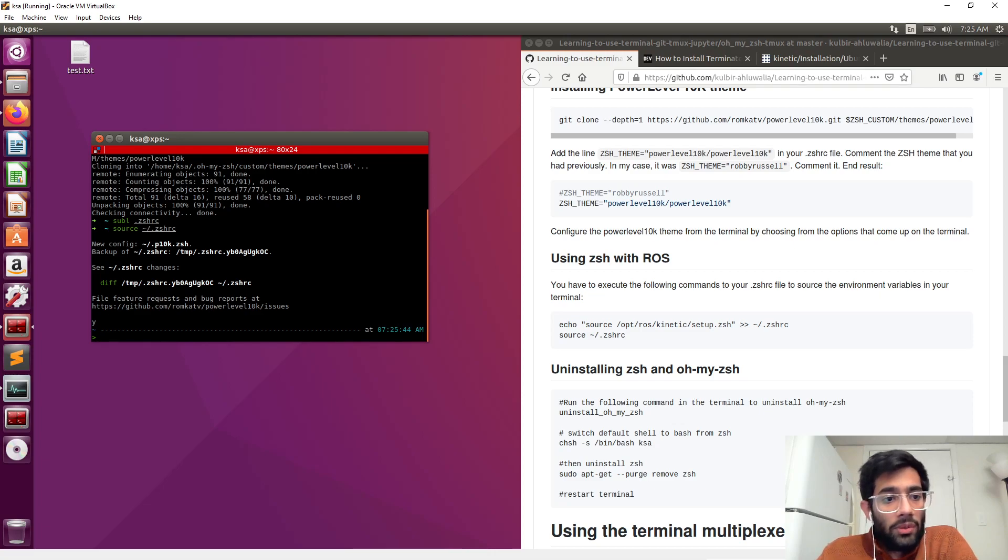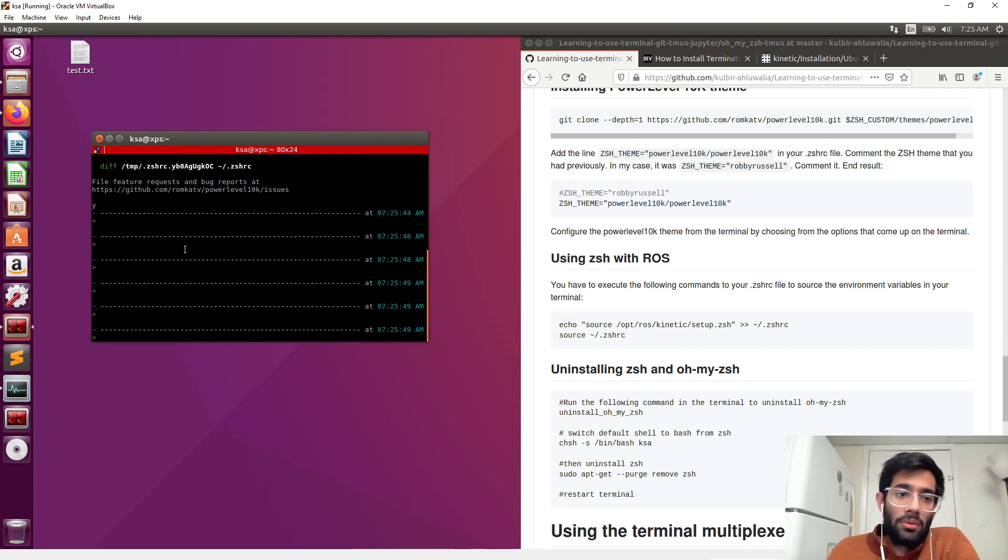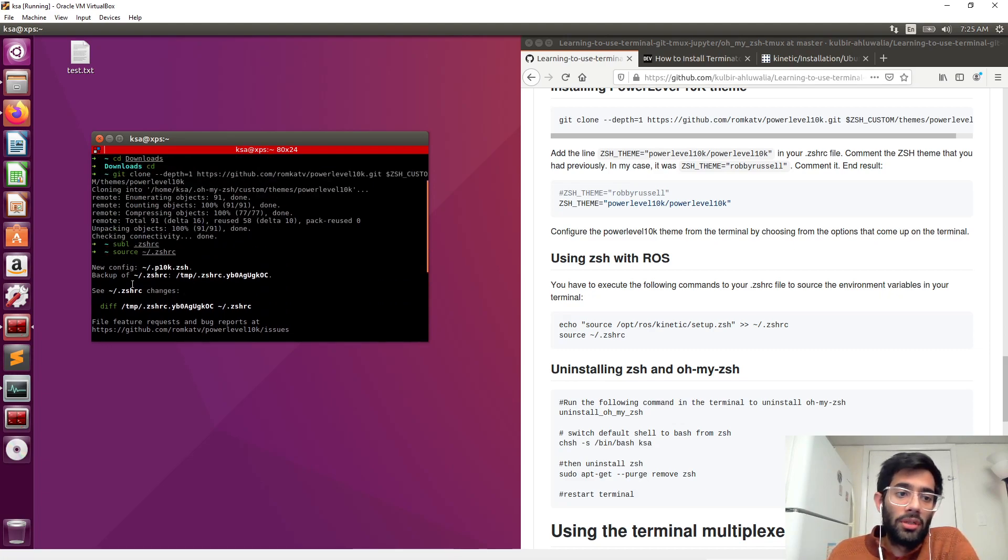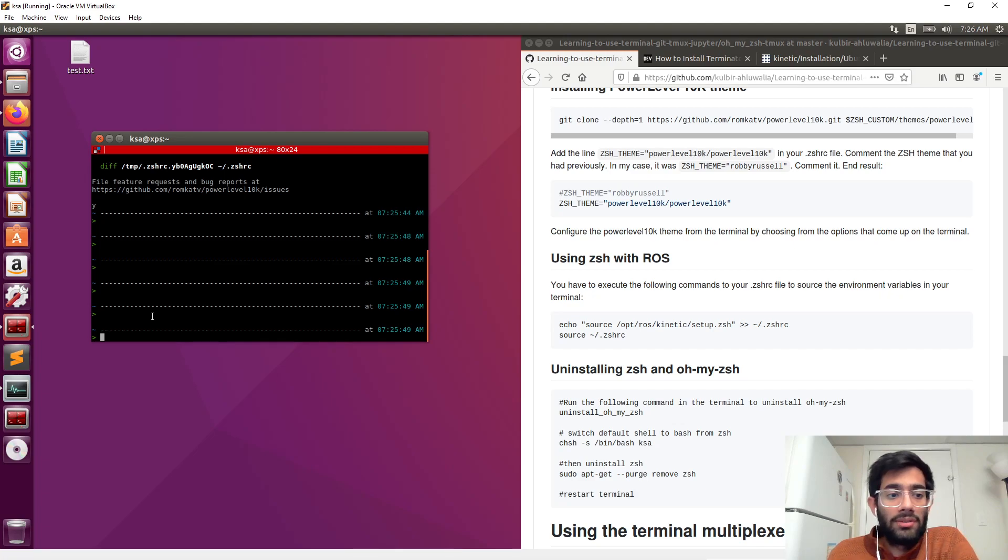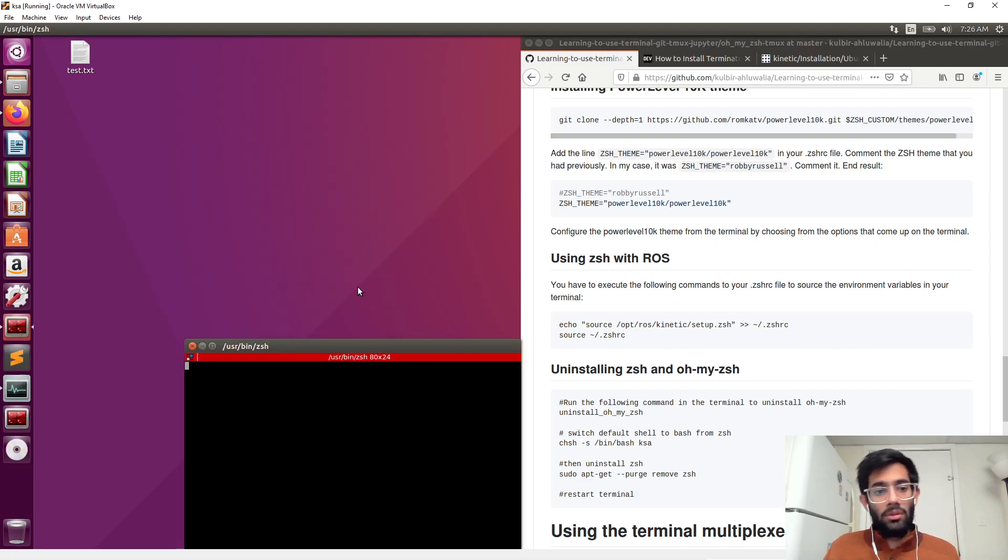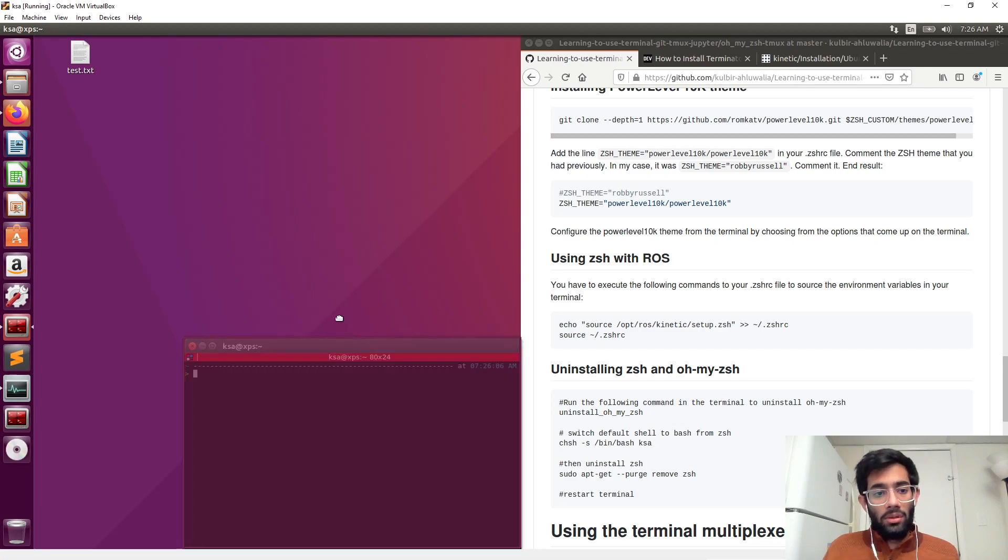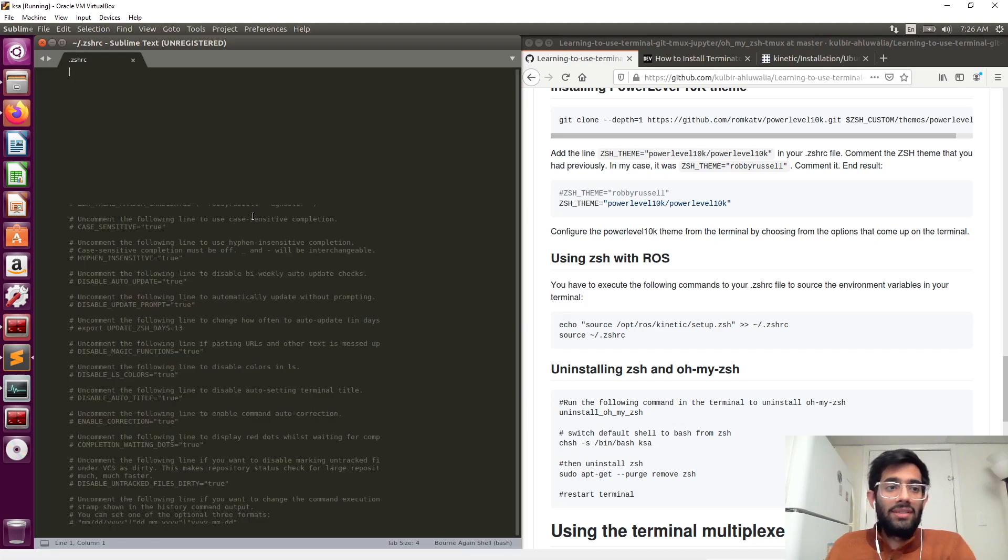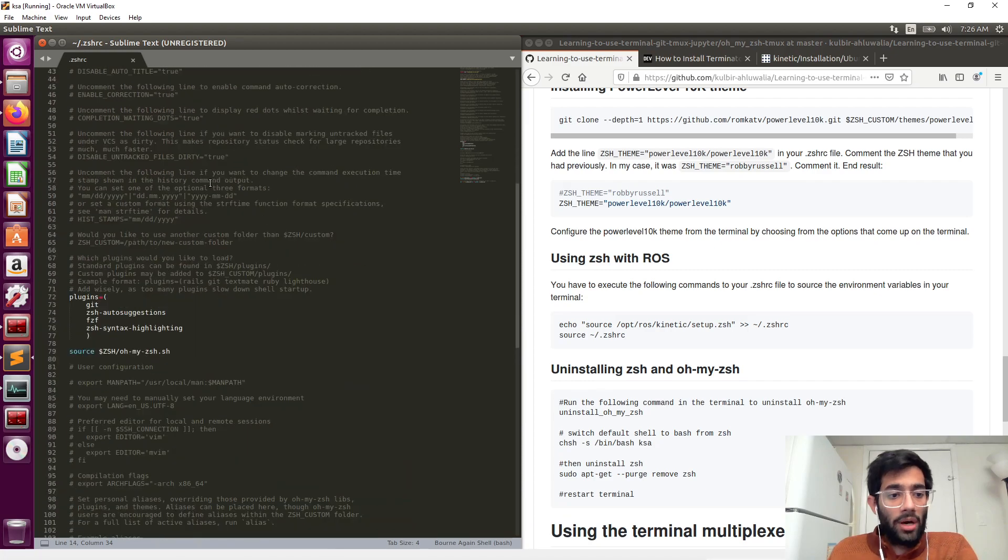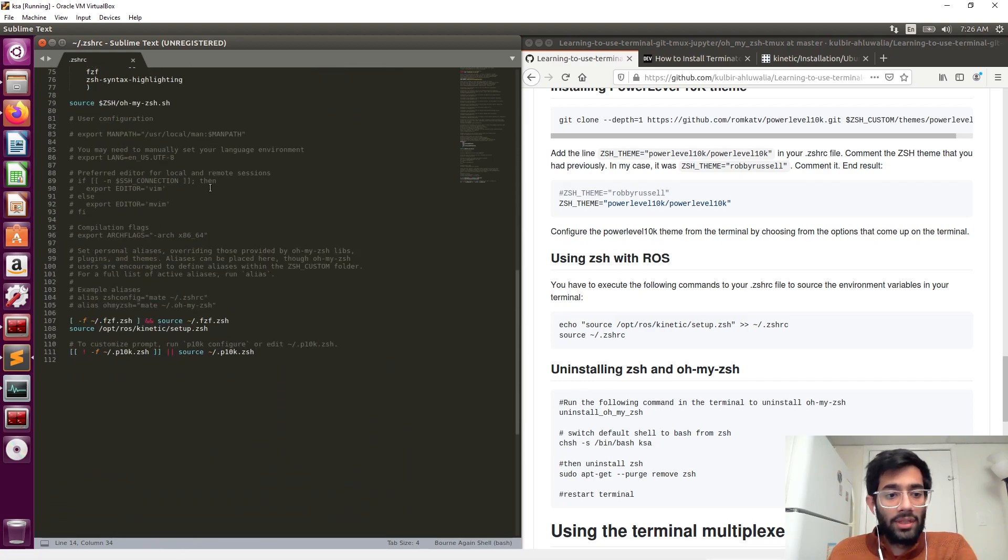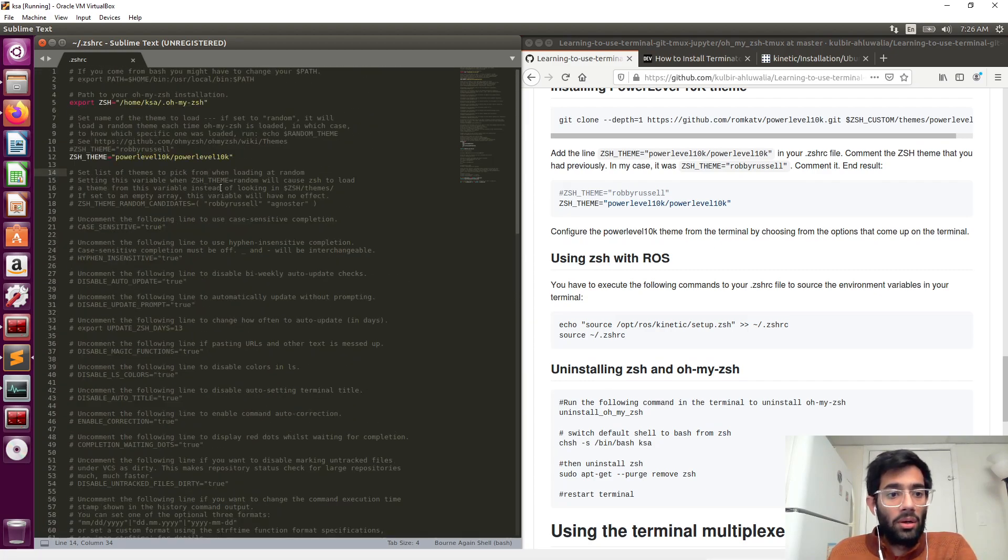You will notice that it applied the changes. Previously it looked like this and now it looks like this. The power level 10k is working. Let's just relaunch the terminal and let's go in the zshrc again. You will notice that power level 10k, the setup that we did, automatically saves the things in the .zshrc. So that all of these changes were made and we have this beautiful and informative layout.